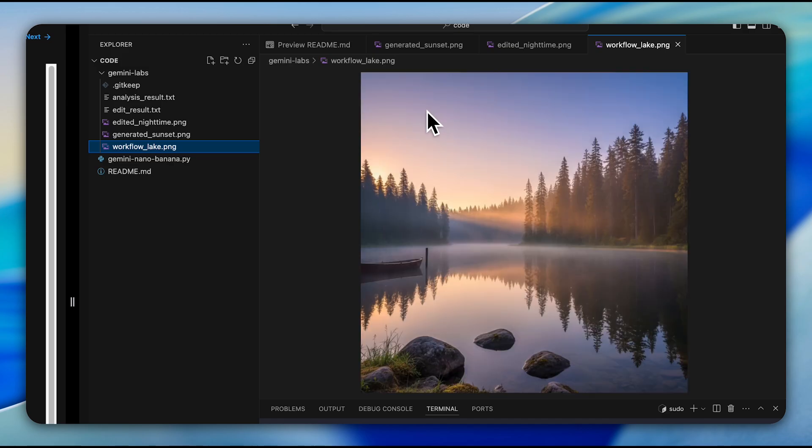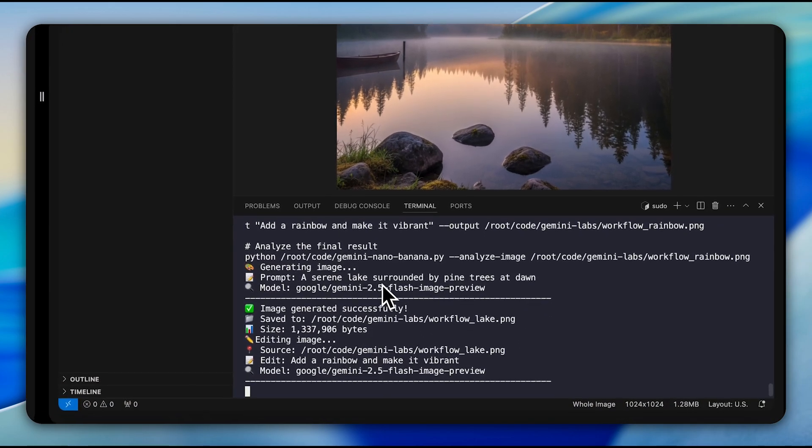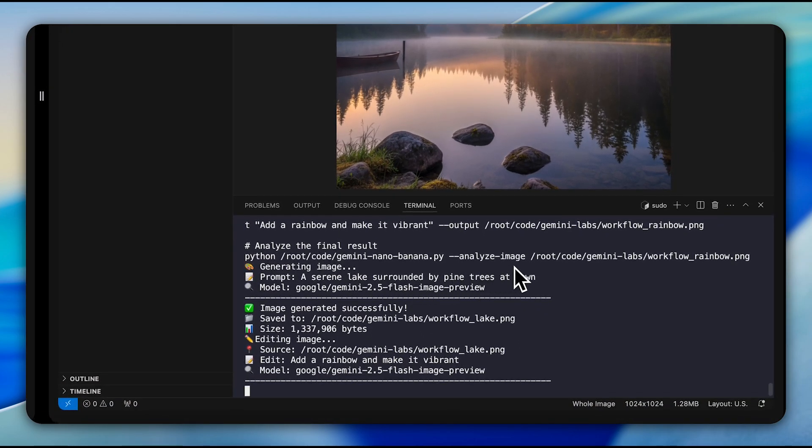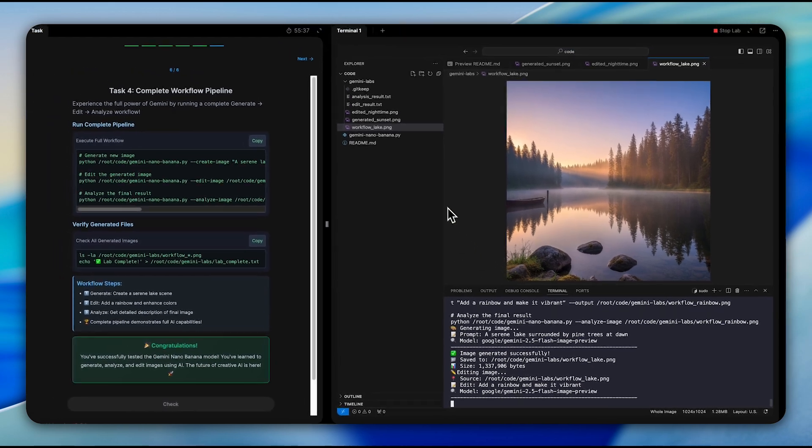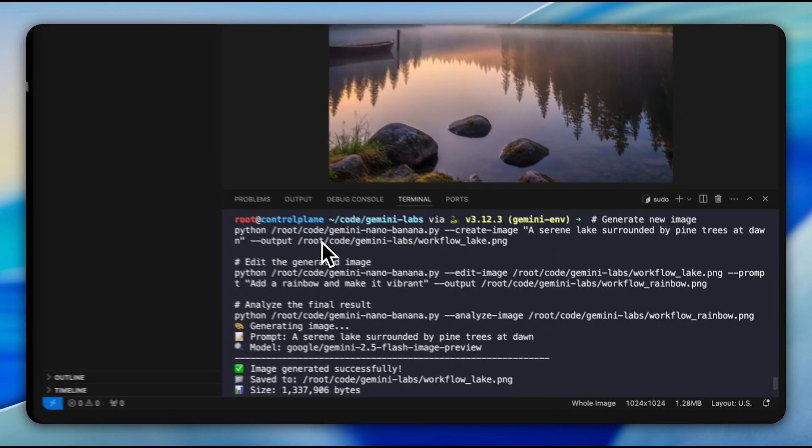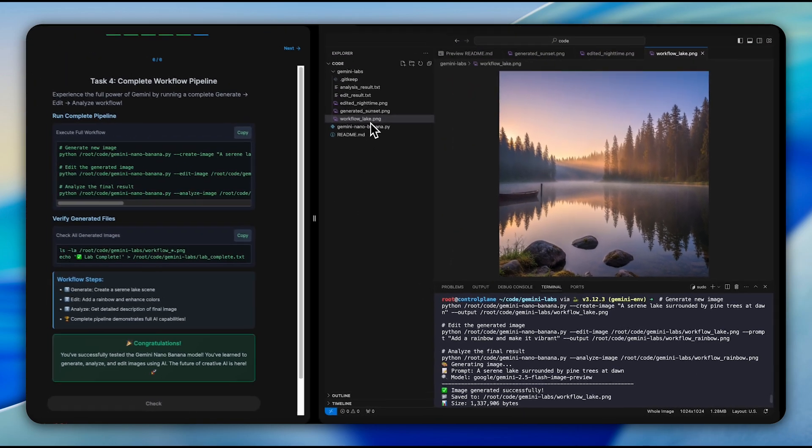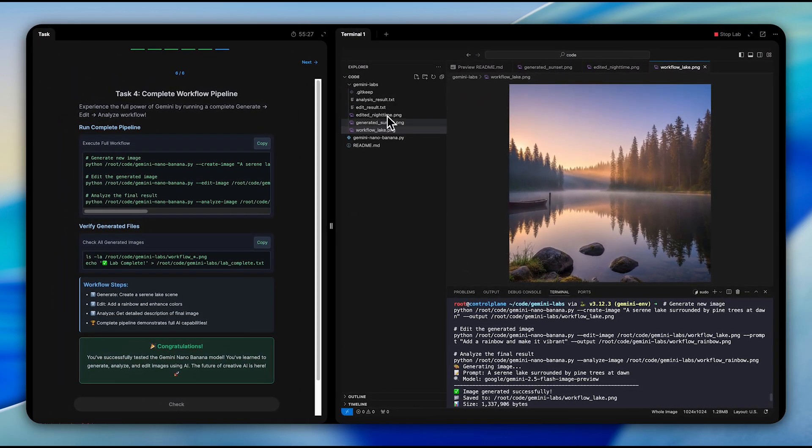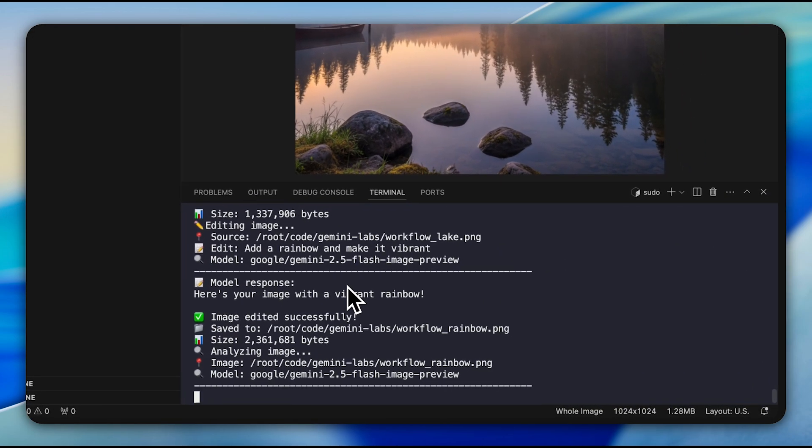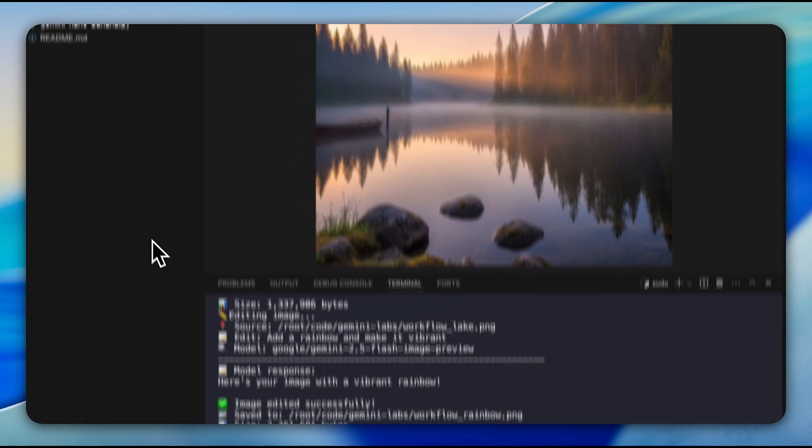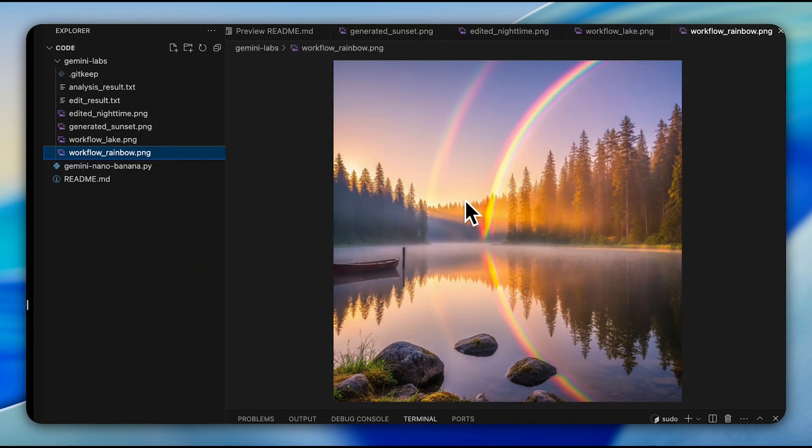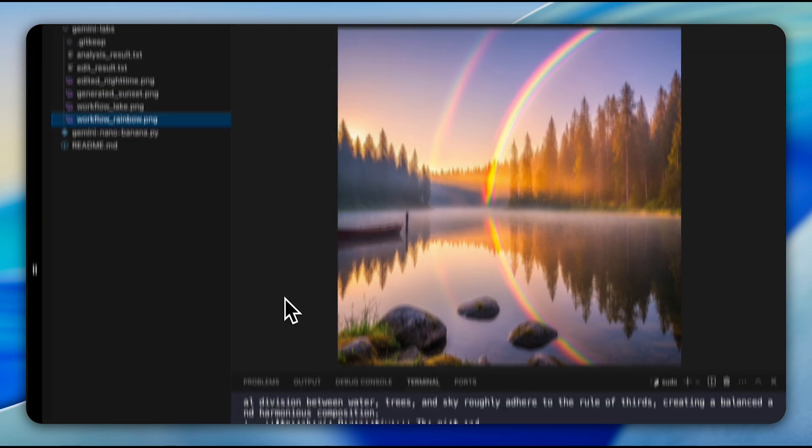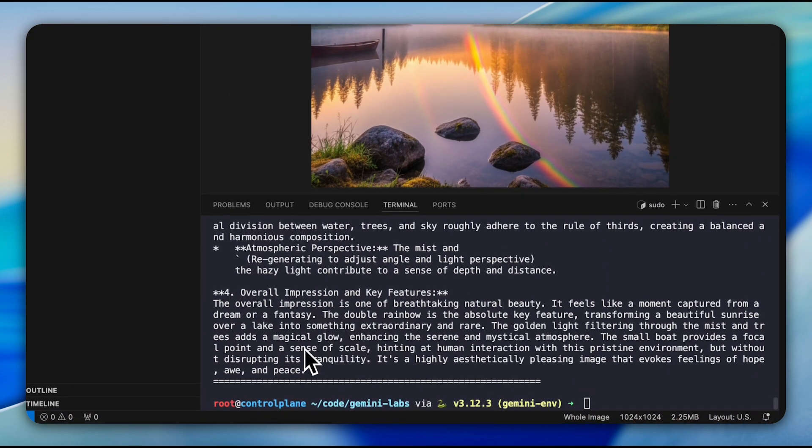The technical implementation runs through the Gemini API at about 4 cents per image, with access available through Google AI Studio and Vertex AI for developers or directly through the Gemini API app for everyday users. According to the current LM Arena benchmarks, this is the top-rated image editing model worldwide. This represents Google's strategic move to compete with OpenAI in the creative AI space, offering precise creative control through natural language interfaces, rather than the inconsistent results typically of earlier AI image tools.